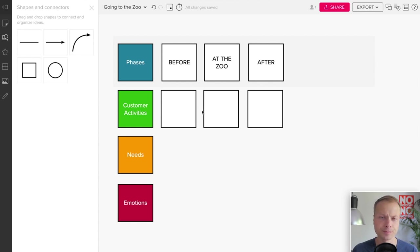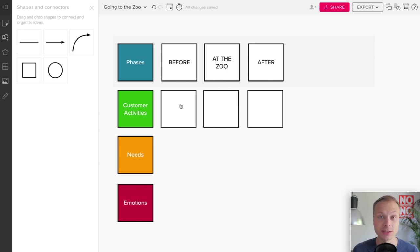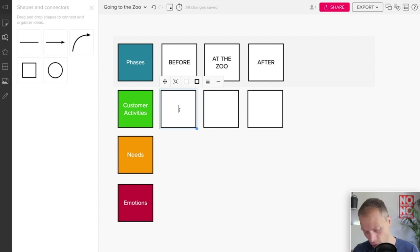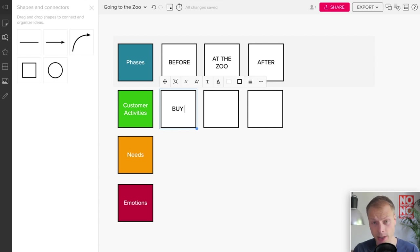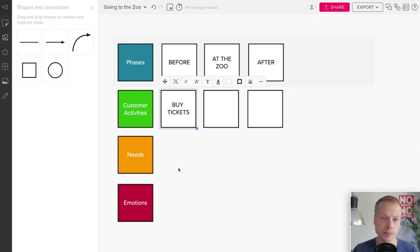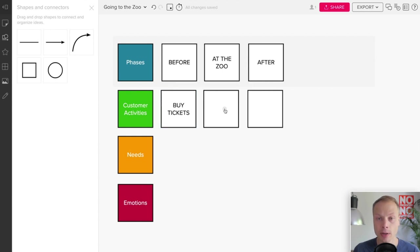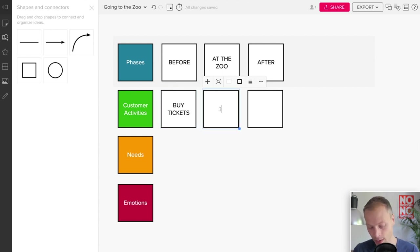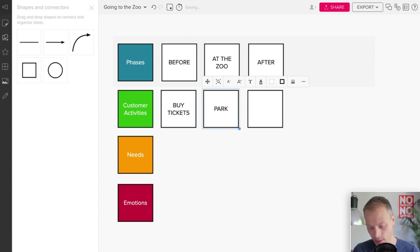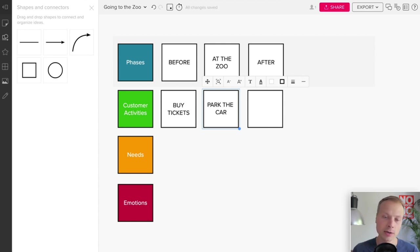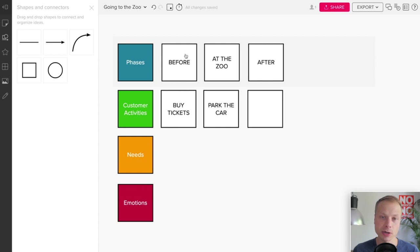Customer Activities, that would be the second thing we would like to start mapping. Now we have one card in the phase. That doesn't make sense. So let's say this would be Before, and then we need to Buy Tickets. That could be an activity. Or the next thing: Park the Car.